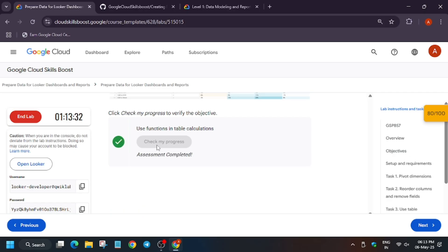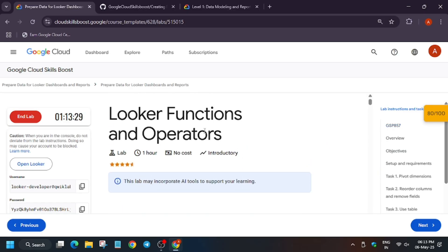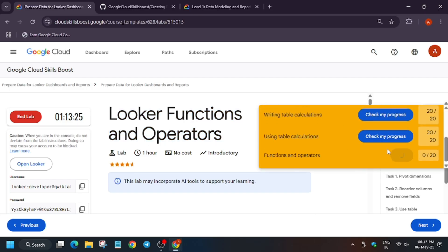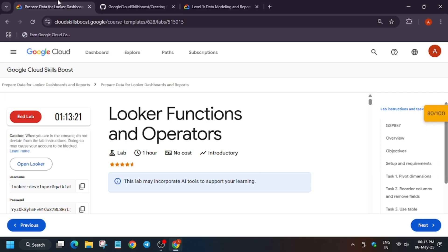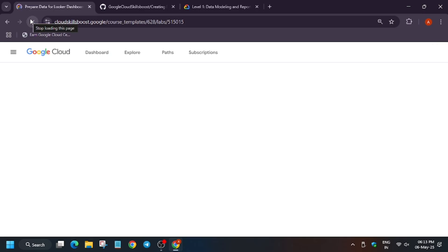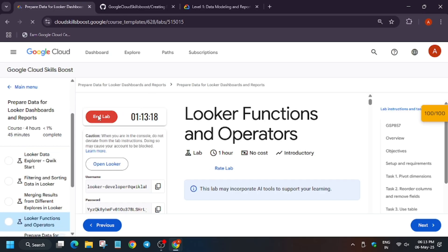Let's check My Progress for this task. If you are still here, do like the video and subscribe to the channel. We got full score and we are done with the lab! Have a great day ahead — we have already got the full score. Thank you guys.